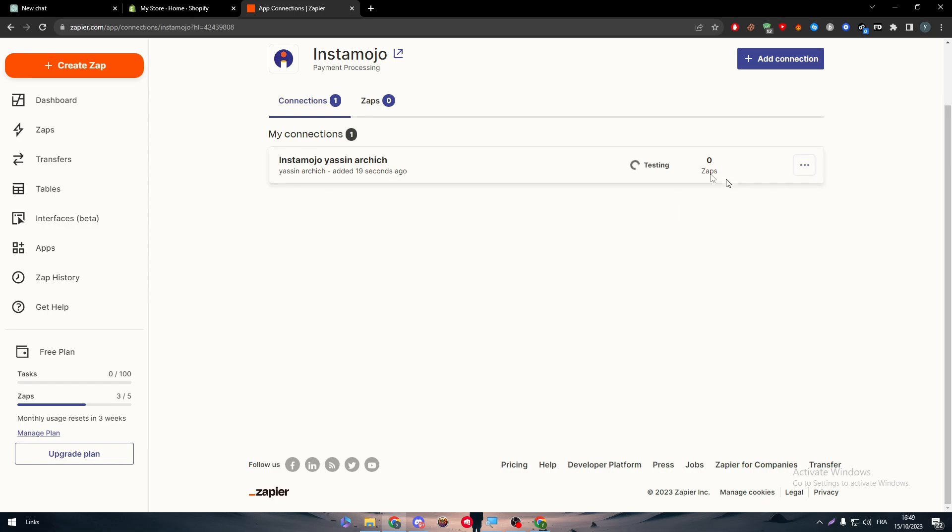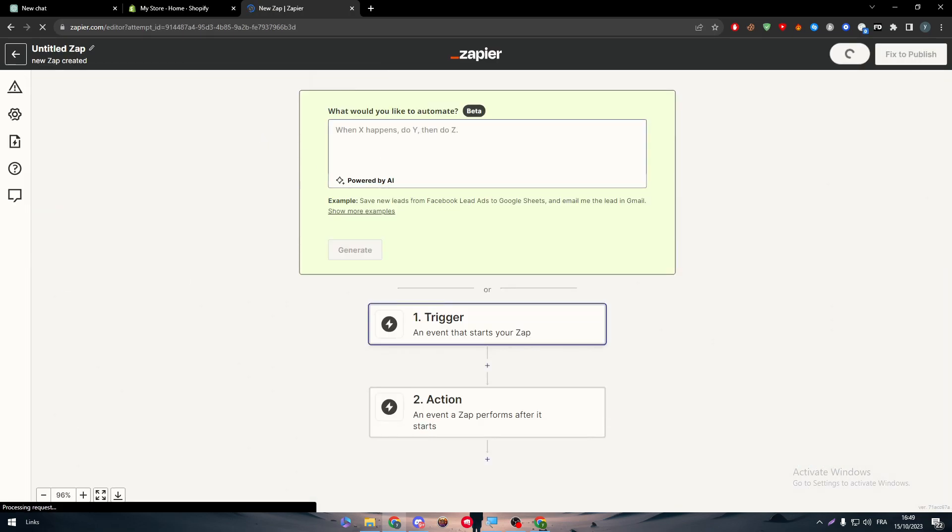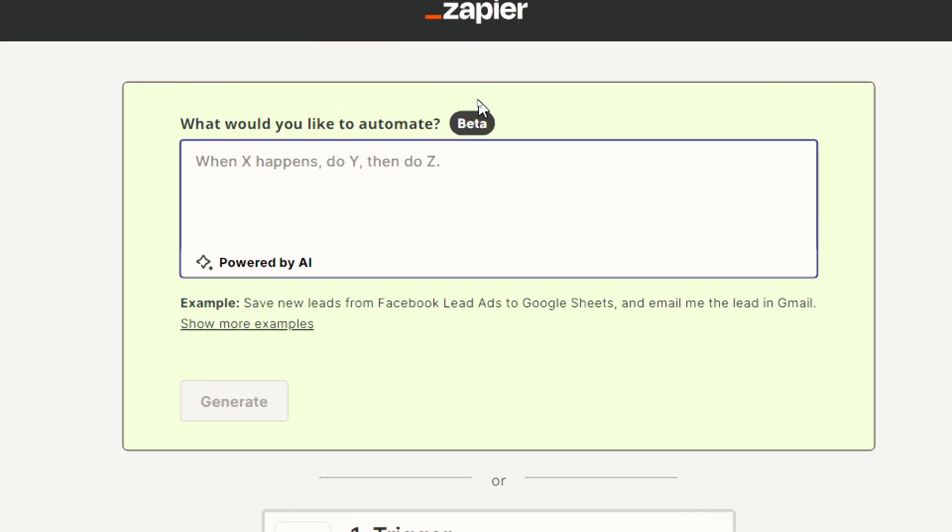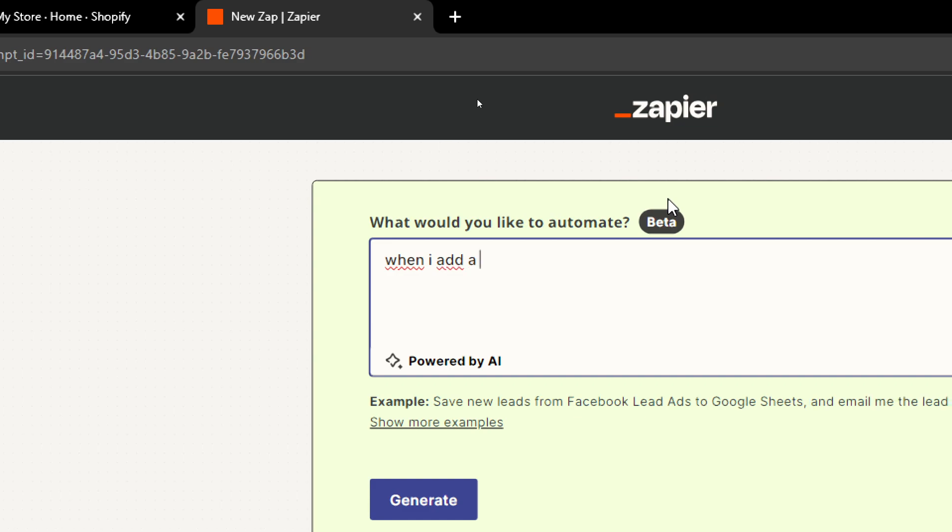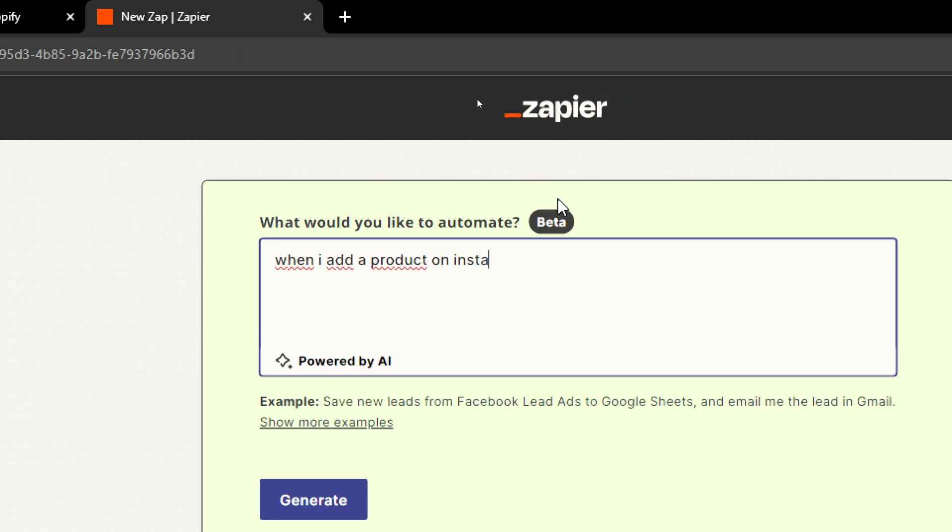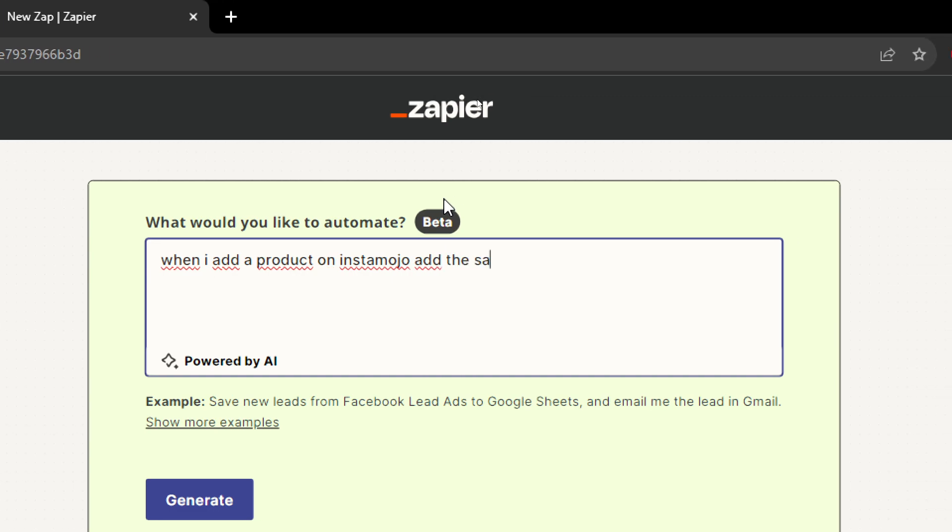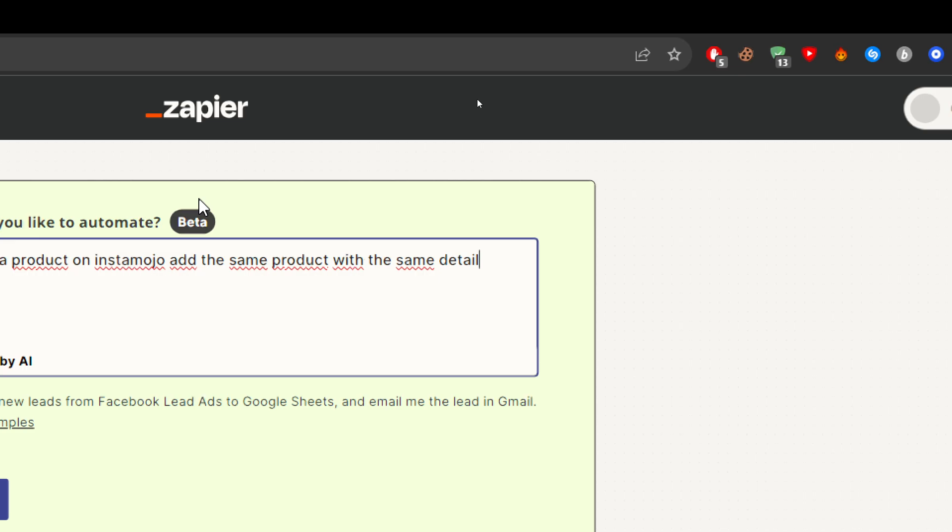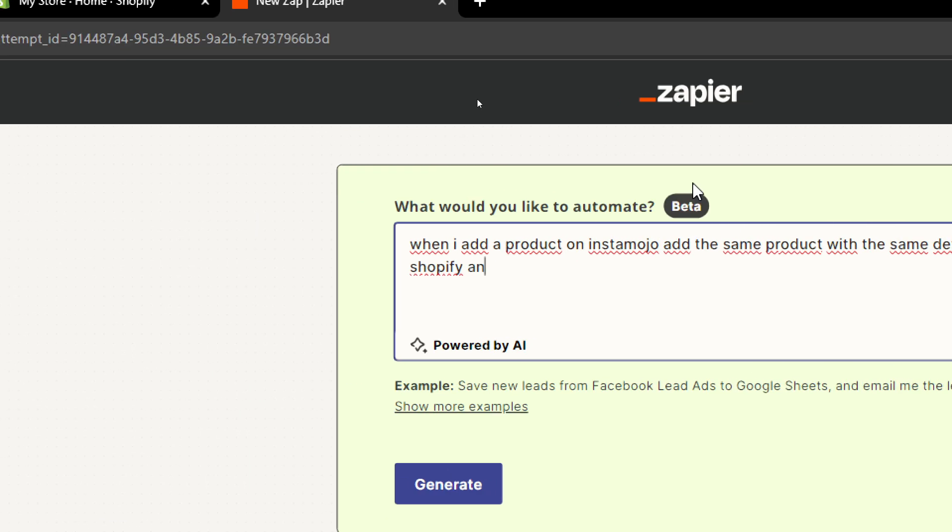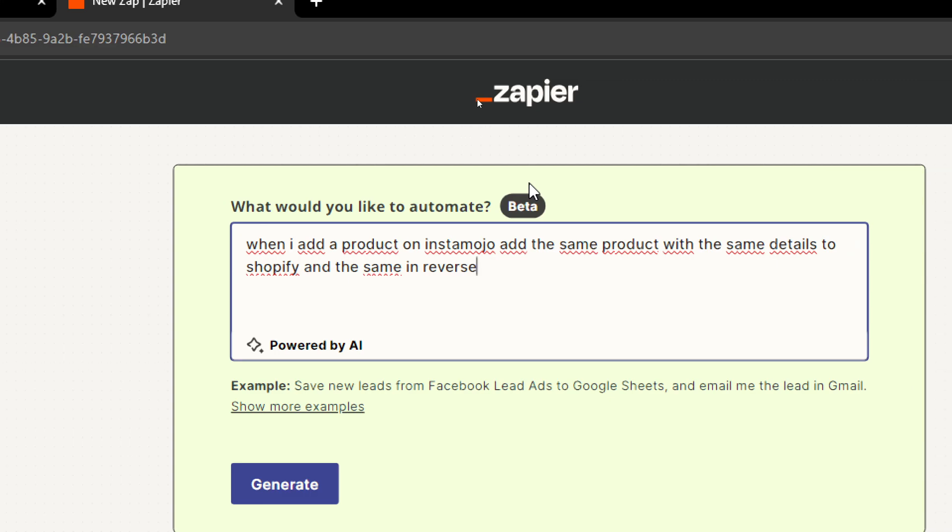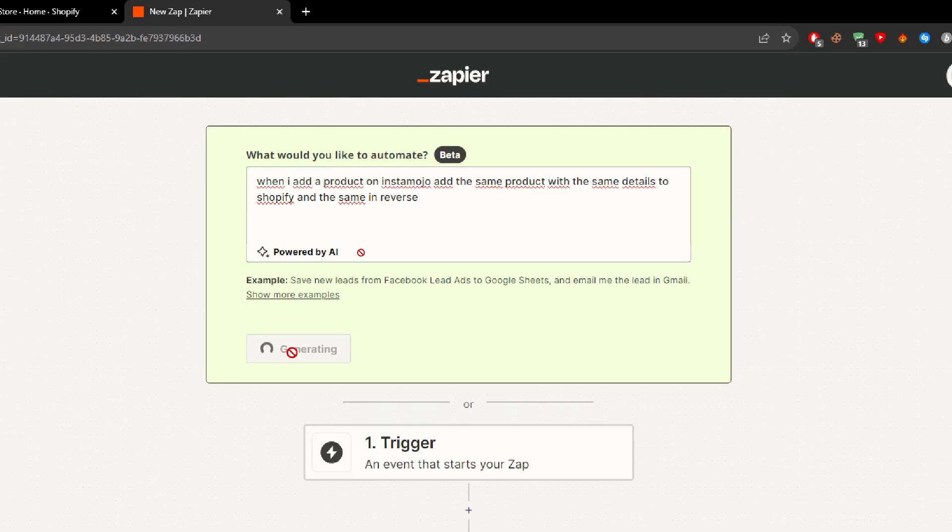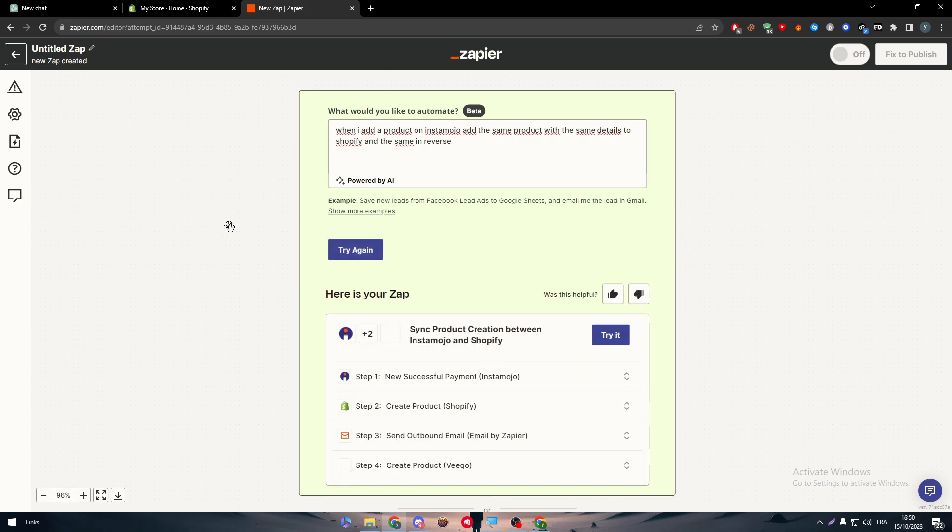Let me just test it again and it has been tested successfully. Now all we need to do is create a Zap, which is simply a prompt. You can say when X happens to Y, then do Z. For example, when I add a product on Instamojo, add the same product with the same details to Shopify and the same in reverse. I'll generate and now once I create a product on Instamojo, it will be added with its own details to Shopify at the same time that I'm creating the product itself. Let's give it some time to make it work for us, and there you have it - this is the prompt that we need.